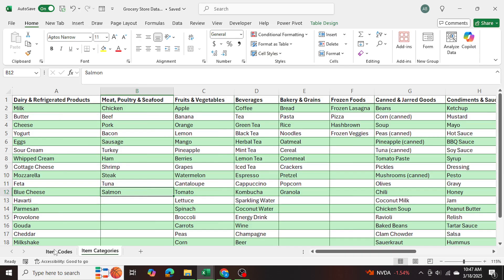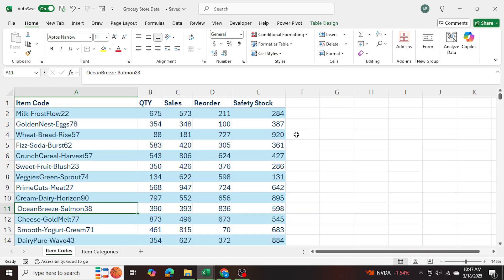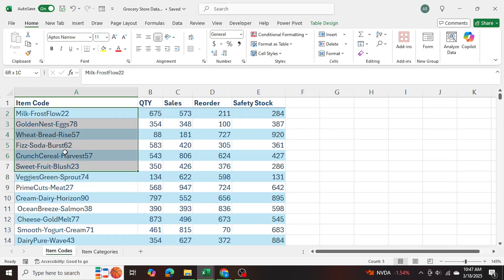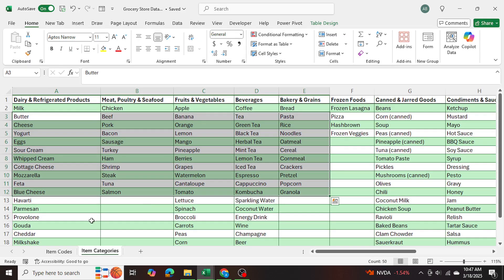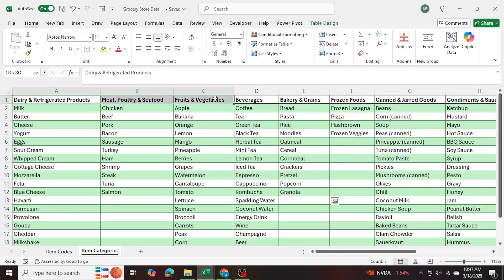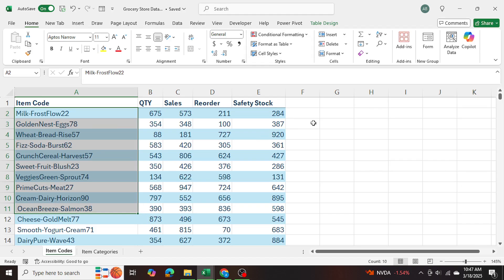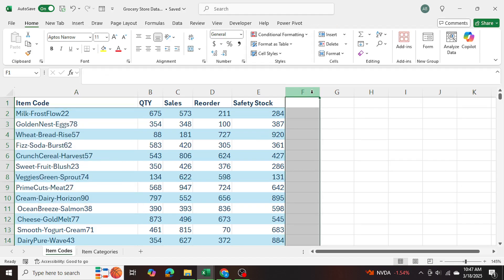I want to use Power Query to find matches of these keywords within this table here and return the corresponding categories into a separate column within this table over here.